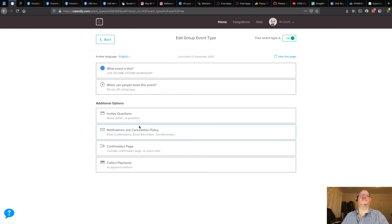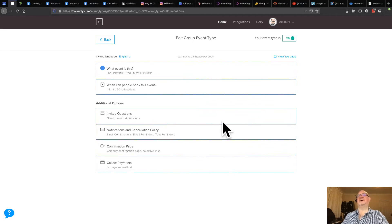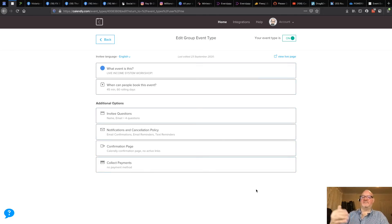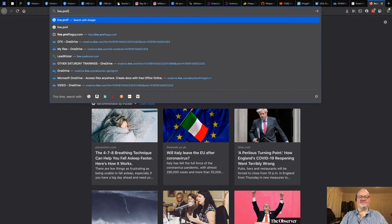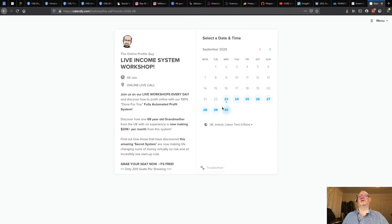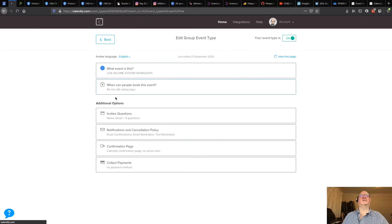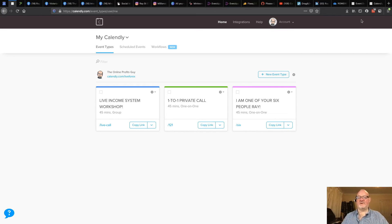Everything else is the same — the interview questions, the emails — we cloned it so everything carries over. Now when somebody goes to book on my link, which is live.profitsguy (I use my own URL), it's working because I made absolutely sure this slug was the same. That's how you set up your Calendly for the new 24-hour webinar.